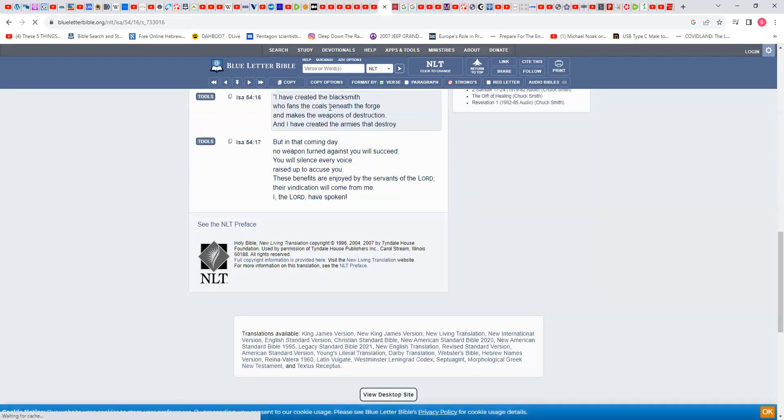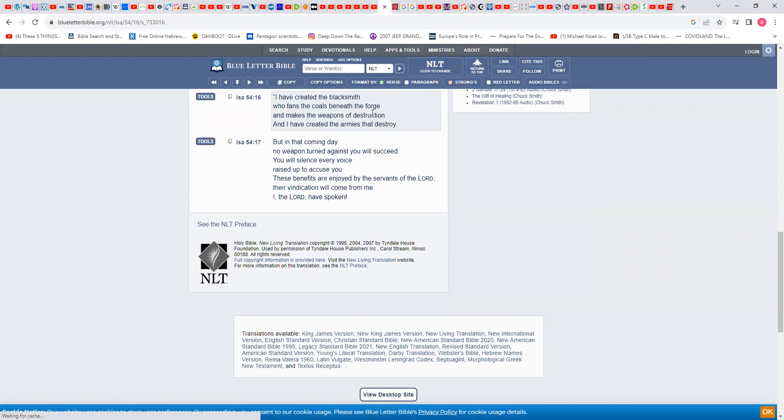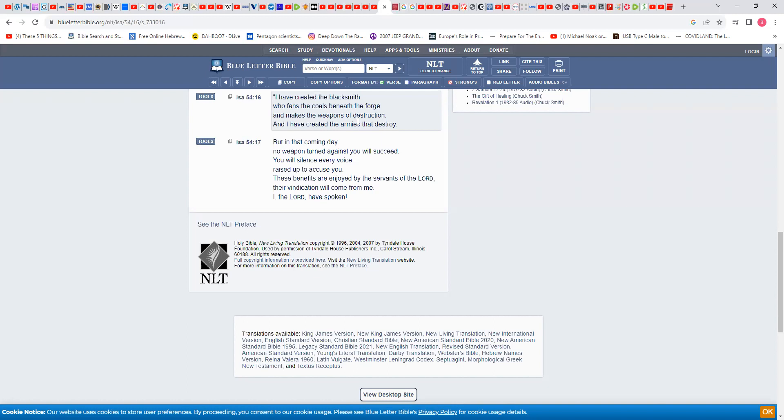Now I'm going to go to NLT, let's see what it says. I have created the blacksmith who fans the coals beneath the forge and maketh the weapons of destruction. What are the weapons of destruction? The ICBM missiles, the intercontinental ballistic missiles.